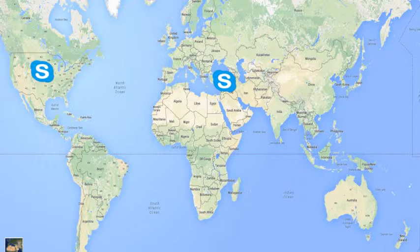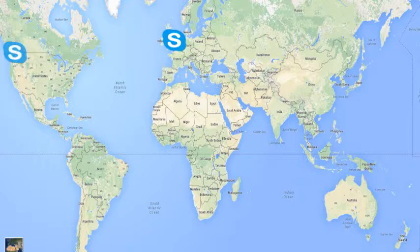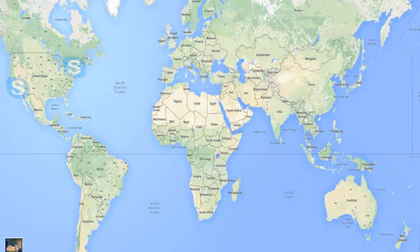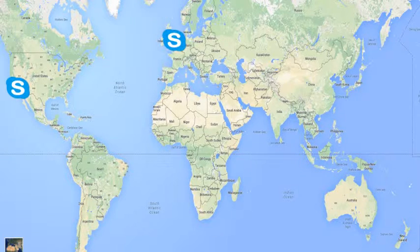you simply download the Skype app or download Skype to your computer, and once you're connected to the internet, you've got a free phone call between you and your friends or family as long as they have Skype and you have Skype.